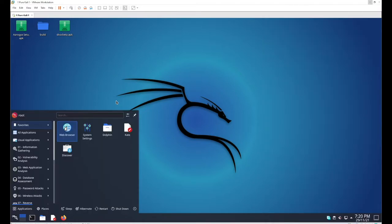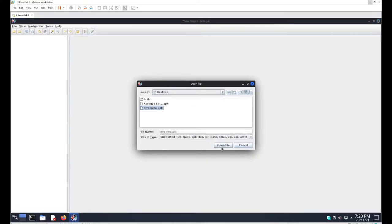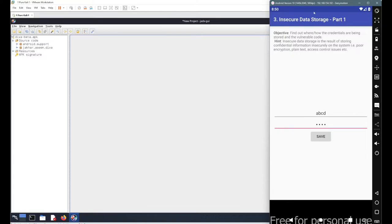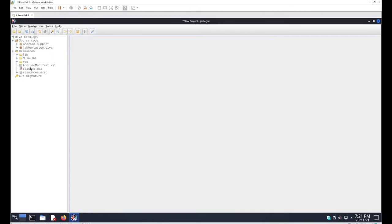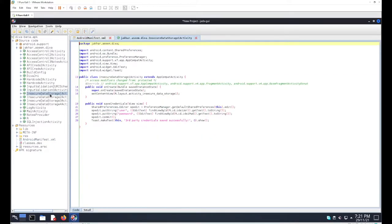Now let's go to the source code. Open ZX-GUI and navigate to the DIVA beta application. We can go through the manifest file or directly to jakhar.asim.diva, which contains the different activities. Here we have the InsecureDataStorage1Activity — let's follow that location and look at the source code.